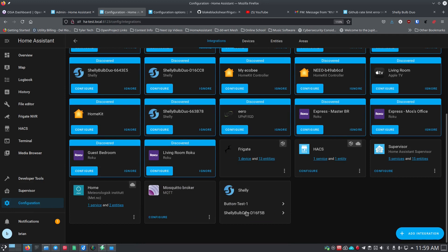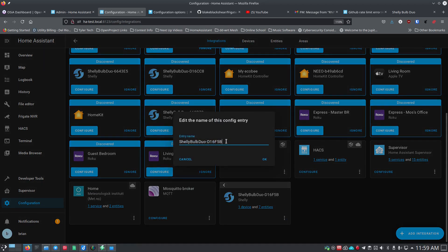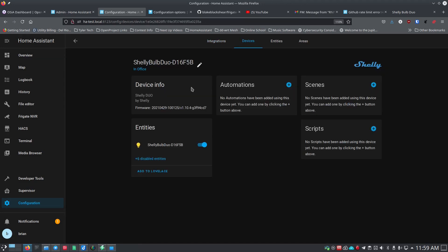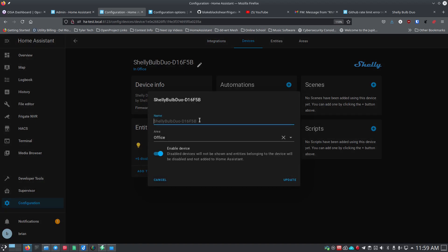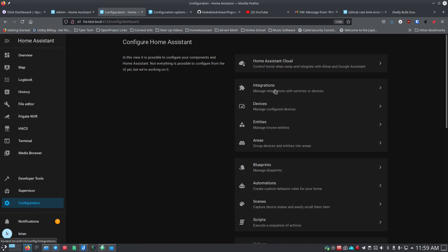Going back to Configuration > Integrations, I'll find the Shelly bulb and rename it 'Shelly bulb office one'. Then clicking on the device, I'll edit the name to 'shelly_bulb_office_one'. If you use only underscores — no spaces and no dashes — then when you update, it applies changes everywhere at once without having to edit multiple places, which really helps when identifying things.